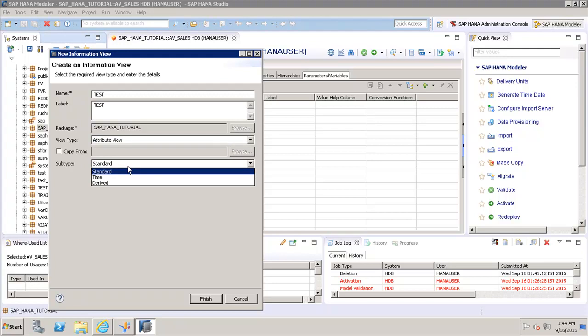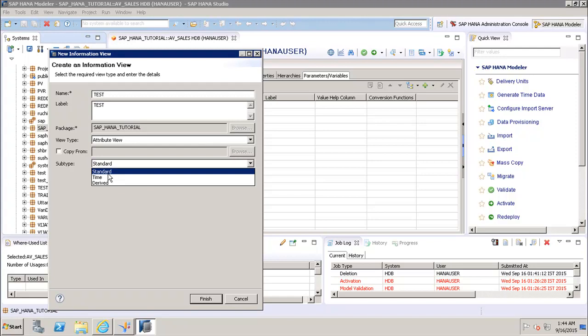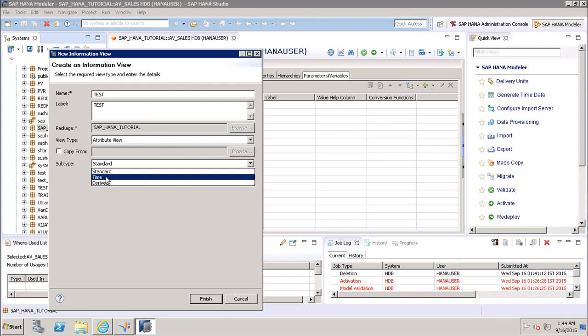After the view type, we have the subtype option where we can create the view as Standard, Time, or Derived. The Time subtype attribute view is a special type that adds a time dimension to the data foundation. When you enter the attribute name, type, and subtype and click Finish, it will open the three work panes.